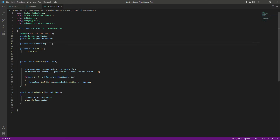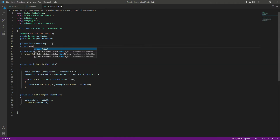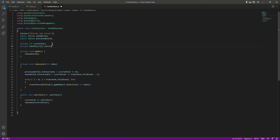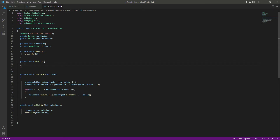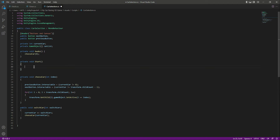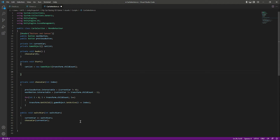First, at the top let's create a private GameObject array and name it 'carList'. Let's add a Start function and fill the carList array with our car models. We will say carList equals new GameObject, and then use transform.childCount which is basically the number of cars available. Now this carList array holds all three cars.